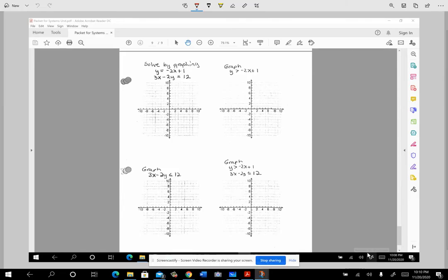We have one more video on this packet. The last page has you look a little more at graphing. We're going to graph a system of equations in two variables — two equations with two unknowns — on the same coordinate plane, and we're going to solve by graphing, which means we're looking for the point of intersection.